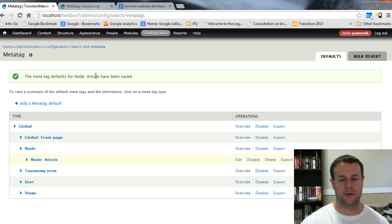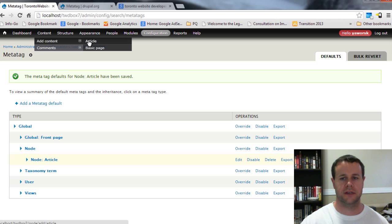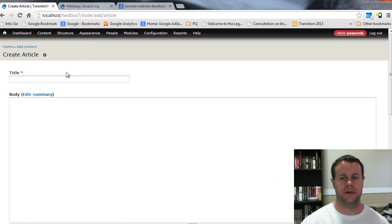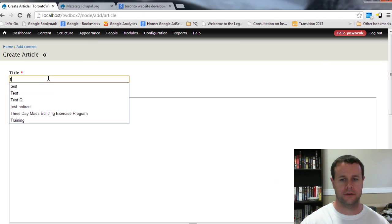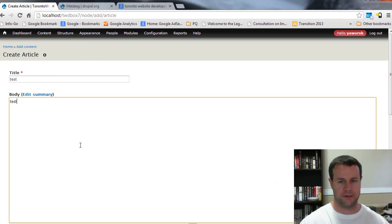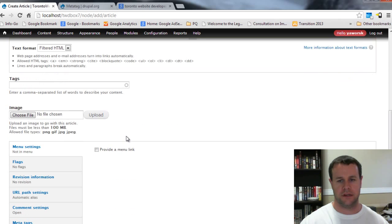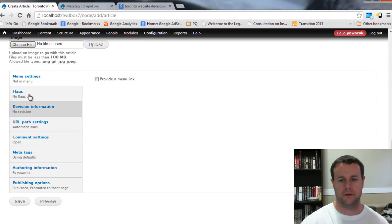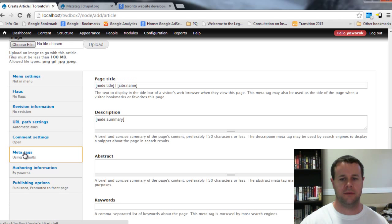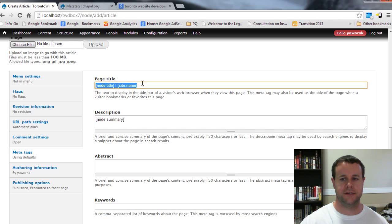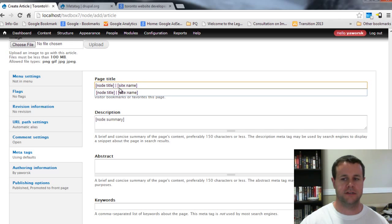What this actually looks like, if you go to add content, I can go to add an article here and I can just put in test. I've got this nice tab here for Meta Tags.